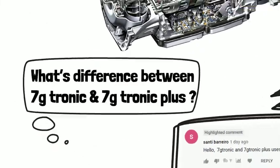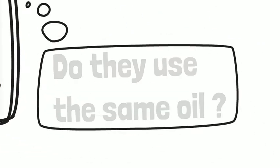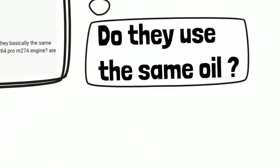What's the difference between 7G Tronic and 7G Tronic Plus? Do they use the same oil? Are they basically the same engines?